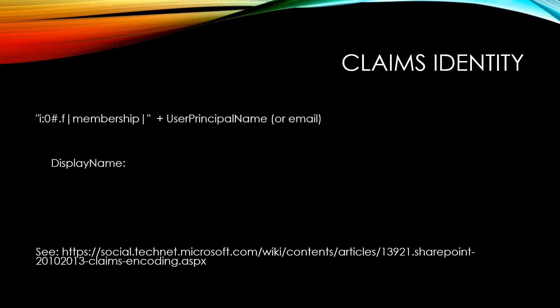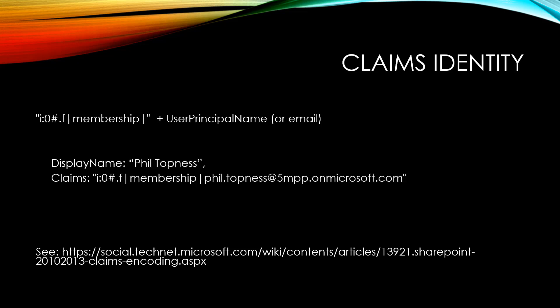We need two values in order to set this: the display name of the user and their claims identity. Display name is the first and last name, and their claims identity is that string concatenated to their user principal name. We need to make this a JSON object, so we'll put curly brackets around it. This is what we're going to use to set the manager's identity.